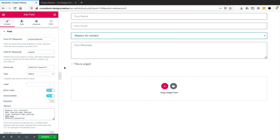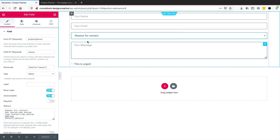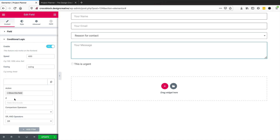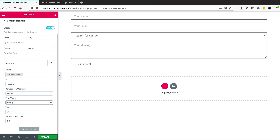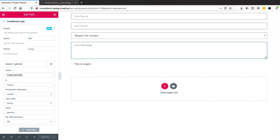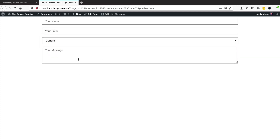Say I only want the message text area to show if the user selects 'General'. I click on the text area's conditional logic, enable it, add an item, and say 'show this field if reason equals string general'. If the value were 'web design' we'd put 'web_underscore_design', but for general we just put 'general'. After updating, choosing logo design or web design shows nothing, but selecting general reveals the text area.